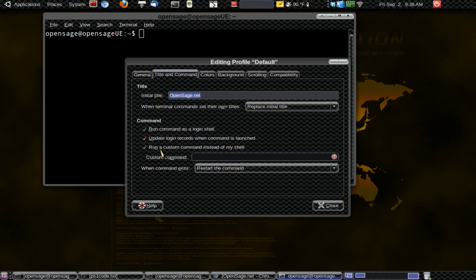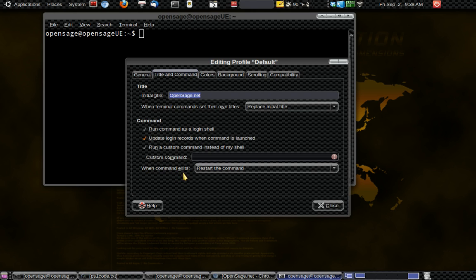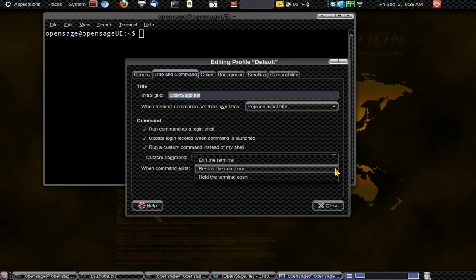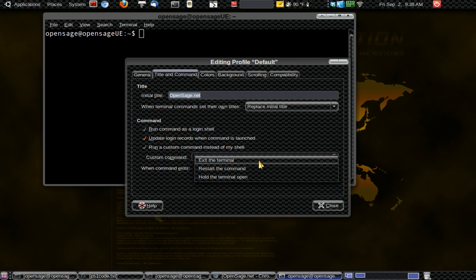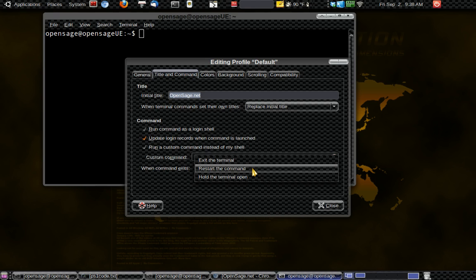Commands. You can change a lot of times different preferences for different commands in the terminals and the way it reacts to those. Now, by default, when you type exit most of the time it will be set up to exit the terminal. For this set of tutorials, and while you're viewing these, it would be best to set that to restart the command. Okay.